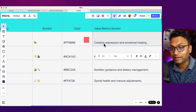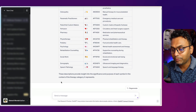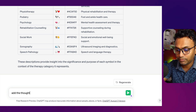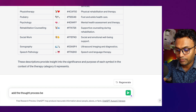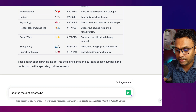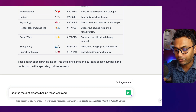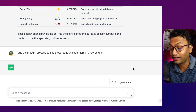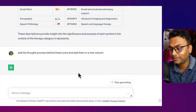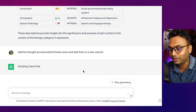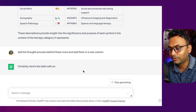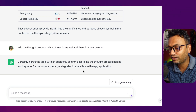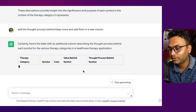We have a proper explanation for the color. Creative expression and emotional healing is the same. We can add the thought process behind these icons and add them in a new column. Of course, I have the free version of ChatGPT, I am not using the paid version.